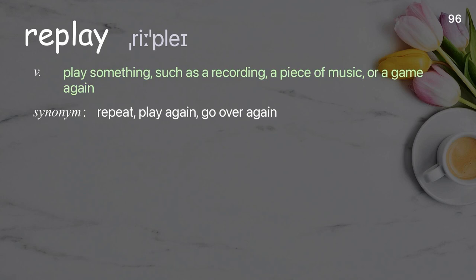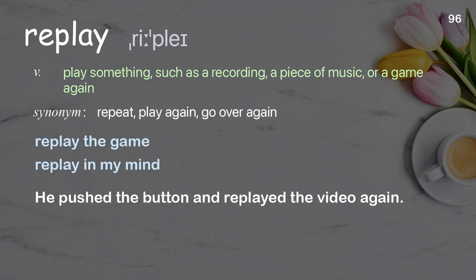Replay: to play something, such as a recording, a piece of music, or a game again. Examples: replay the game; replay in my mind. He pushed the button and replayed the video again.